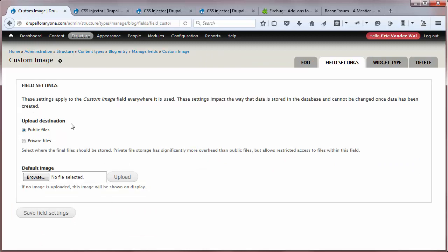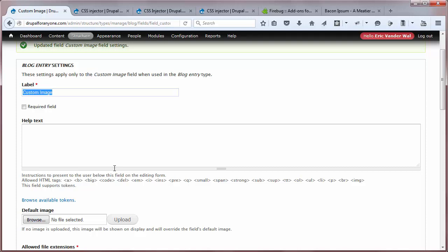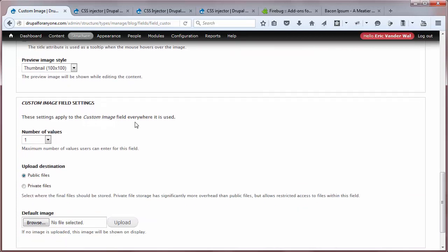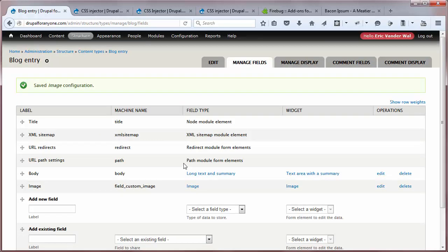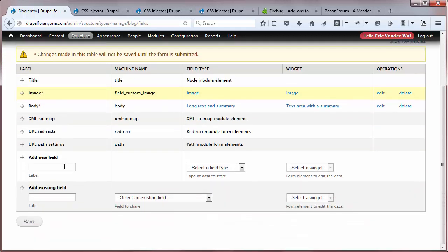They're going to ask us some questions — just keep this as a public image and save it. Now it gives us a chance to change the label. I'm going to call it 'image,' I don't want it to be required, and for help text I'll say 'add your blog image here.' It'll allow PNG, GIF, and JPEG files, going into a directory called 'custom image.' We'll allow title and alt, one image, and save. Now I'm going to reorganize: title, image, body — save.